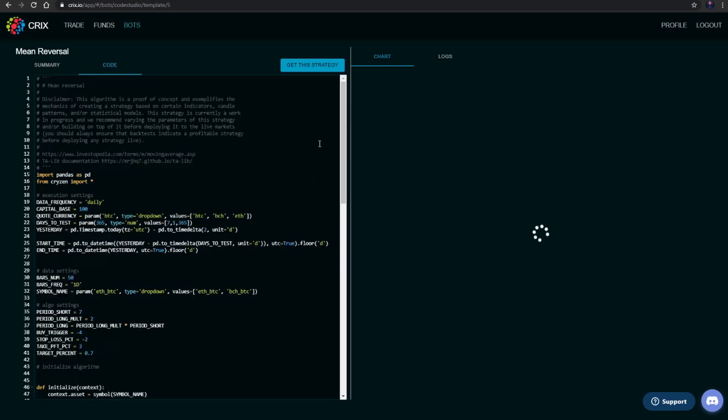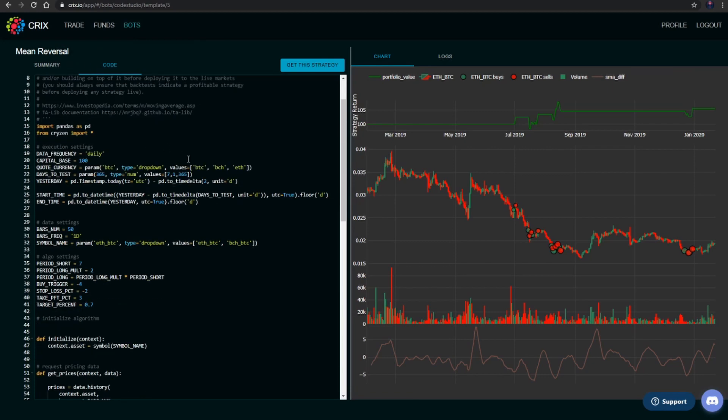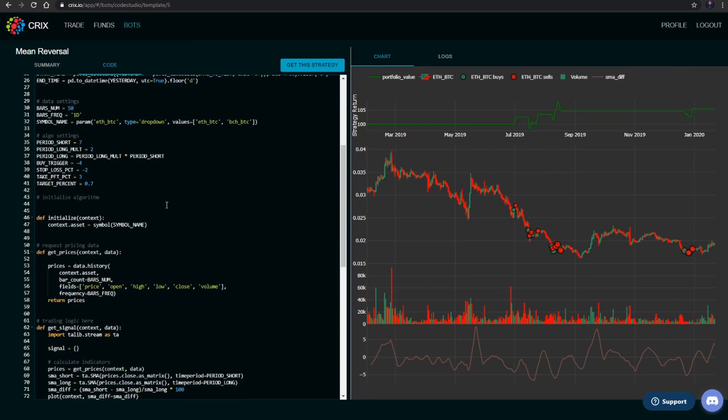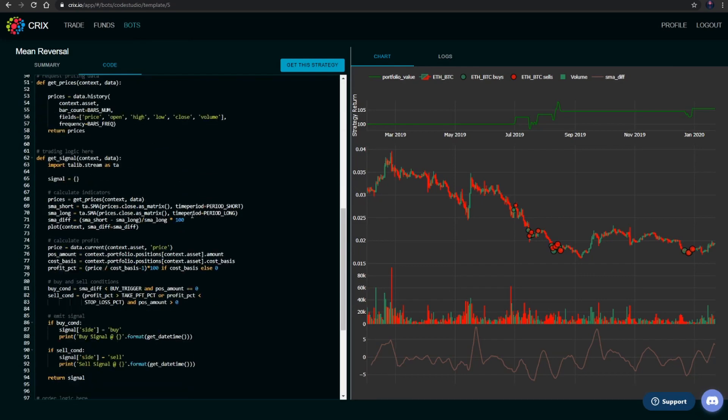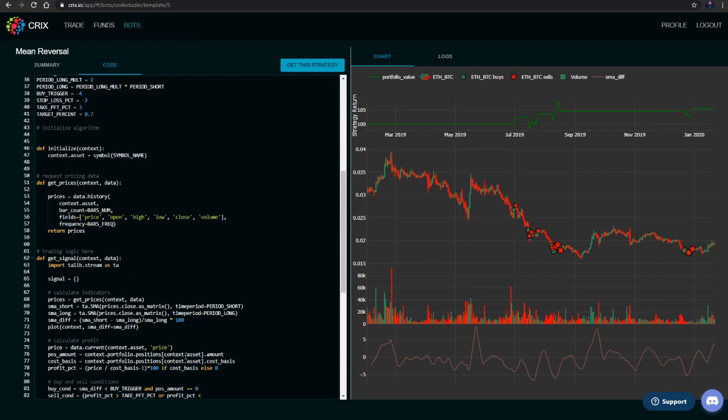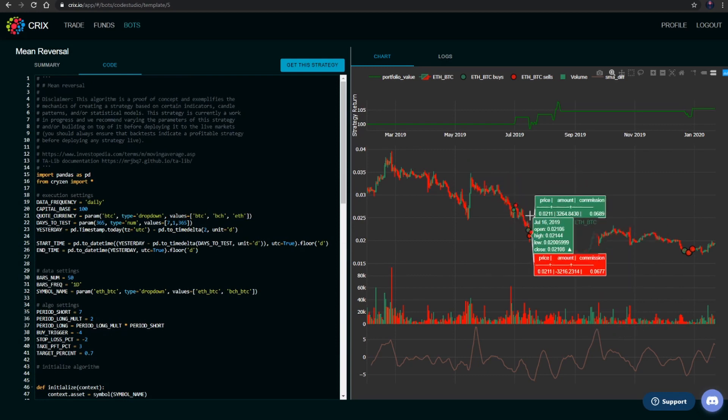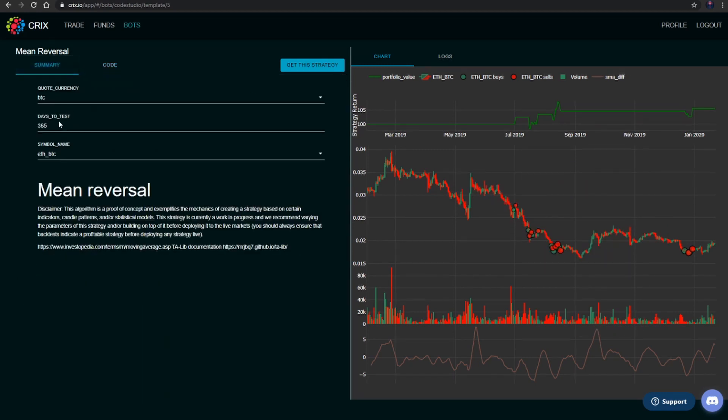We're going to click on this, which brings up the summary page and the code page. The code page displays what the actual algorithm consists of. You can see all the inner workings of this algorithm itself. We also have a summary page here with quote currency, days to test, and the symbol name.